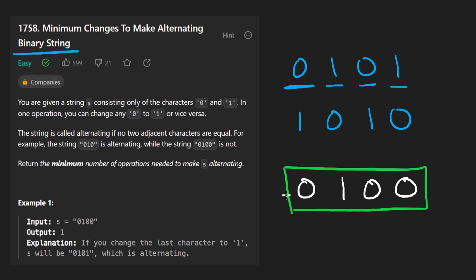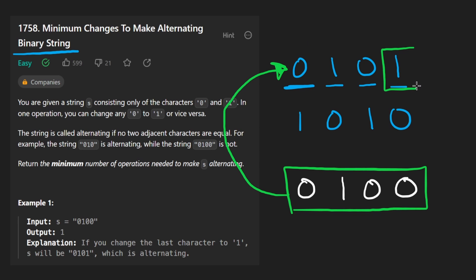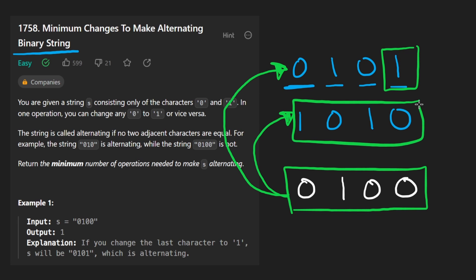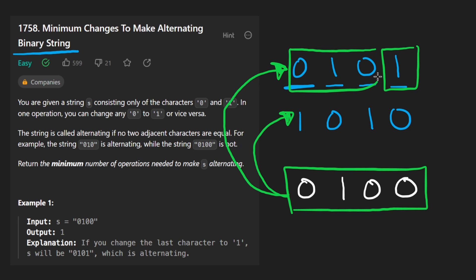So in other words what I'm trying to say is if we only check how many operations does it take for us to turn this string into this string, for example, like if it's starting with zero, how many operations would it take? We found it only takes one operation. Now we want to ask how many operations does it take for this other string to turn it into this other string? Well we already know that it's going to be all the other characters.